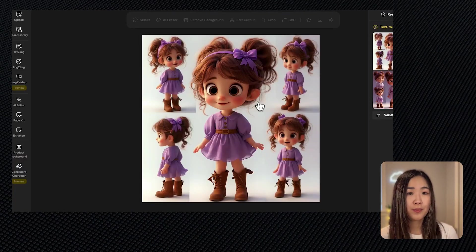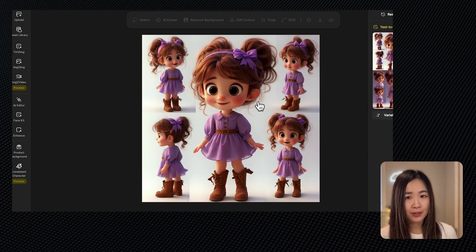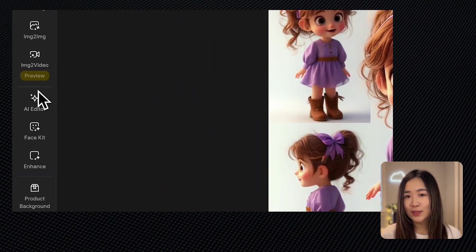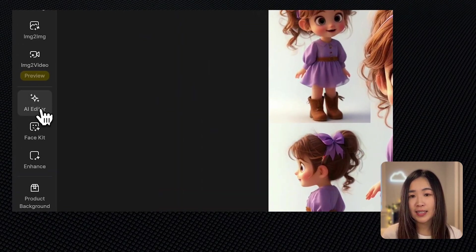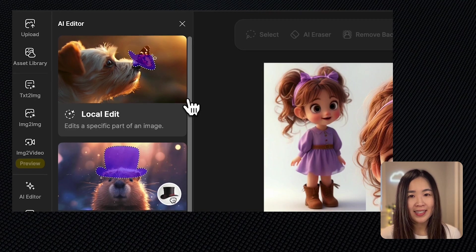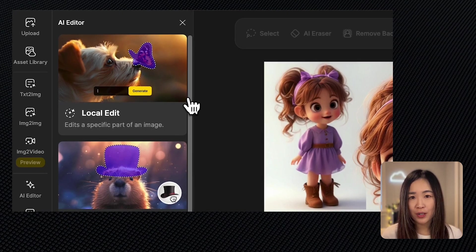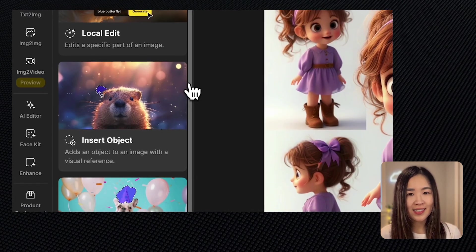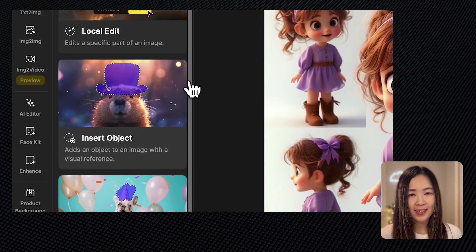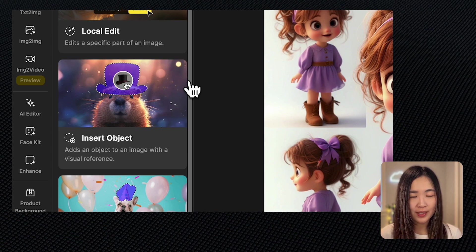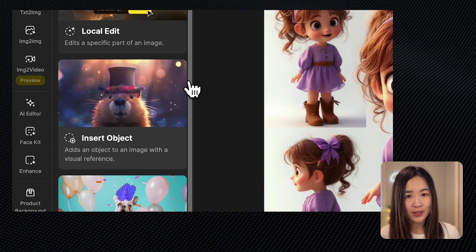Sometimes the characters may not be exactly as we want them to be. If we want to modify some character details, we can fine-tune the results using the AI editor. With local edit you can edit a specific part of the image. Using insert object you can add an object to the image with a reference image.